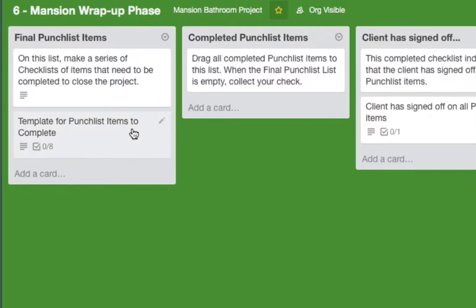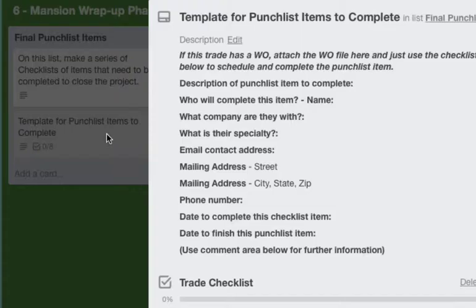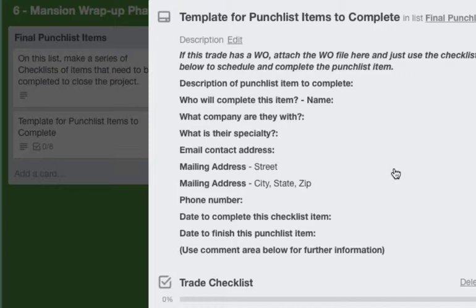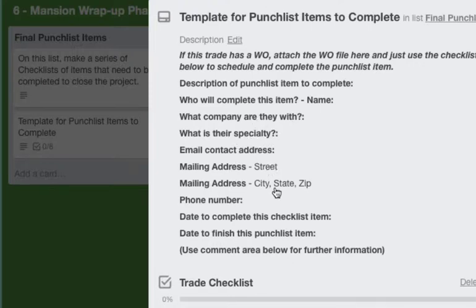So let's look at that card. This is the template for punch list items and you're going to have hopefully none here, but you may have a string of them and these need to be completed in order to get your final check. If they have no work order then you can fill out who will complete this item, what company are they with, what is their specialty, etc.